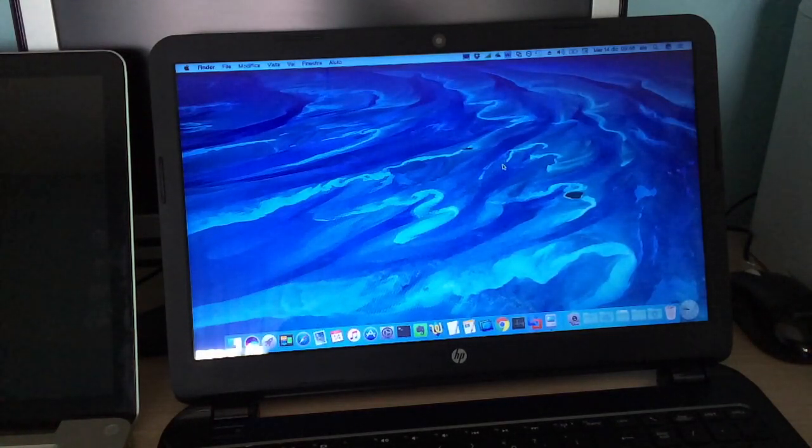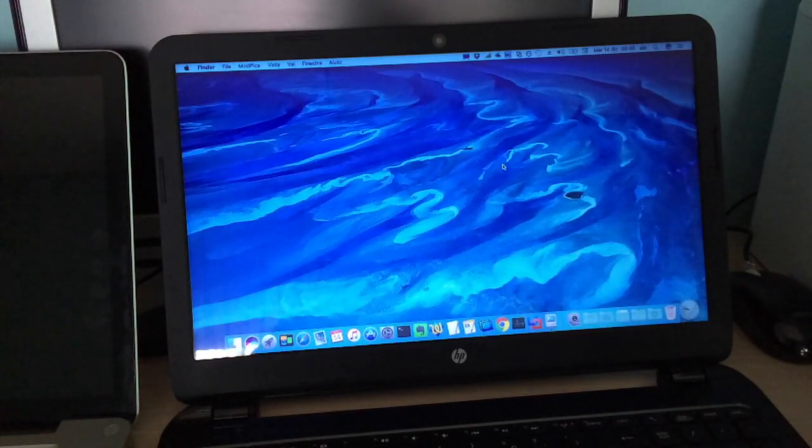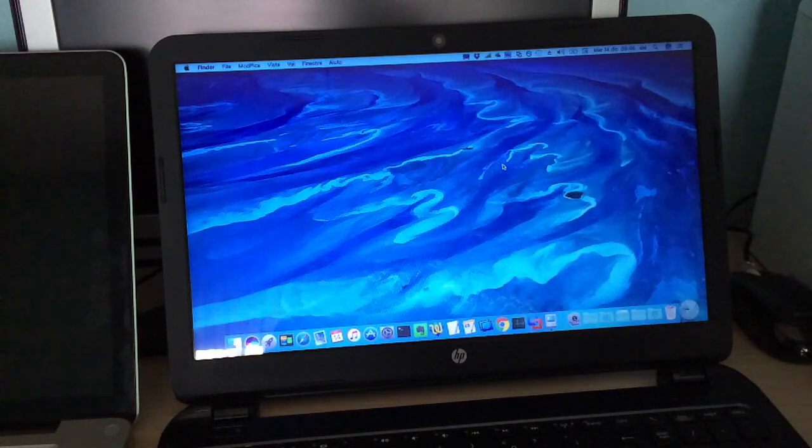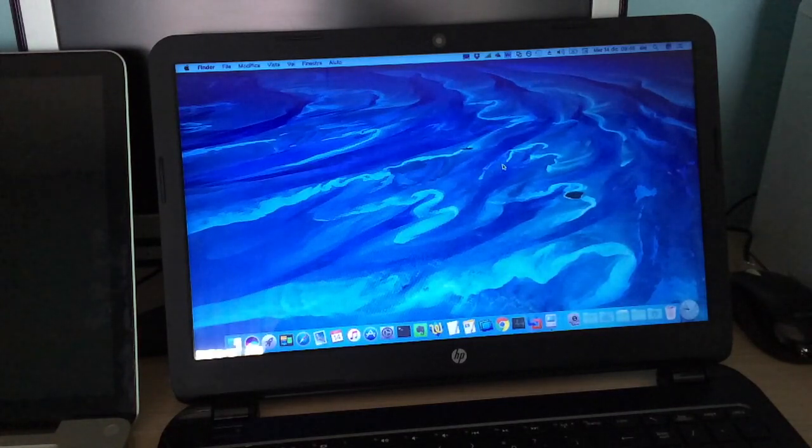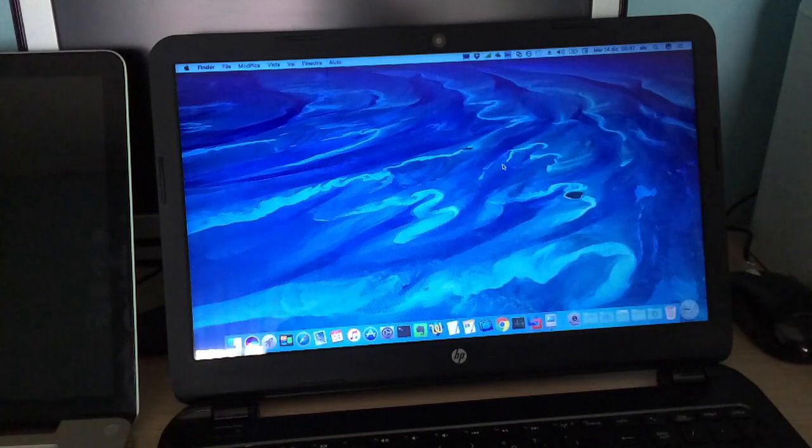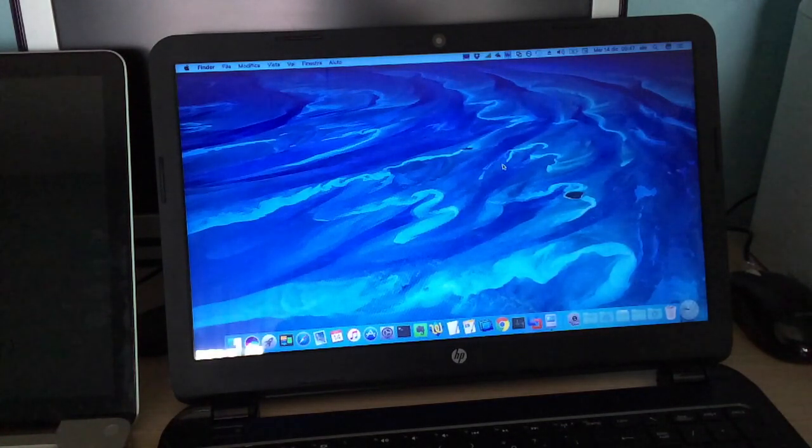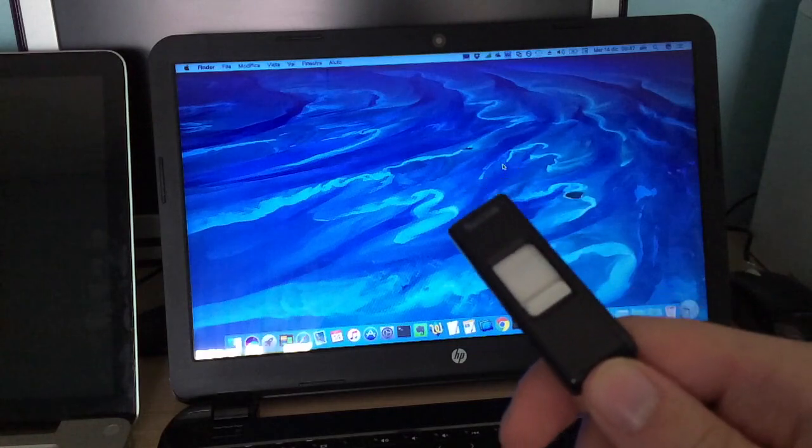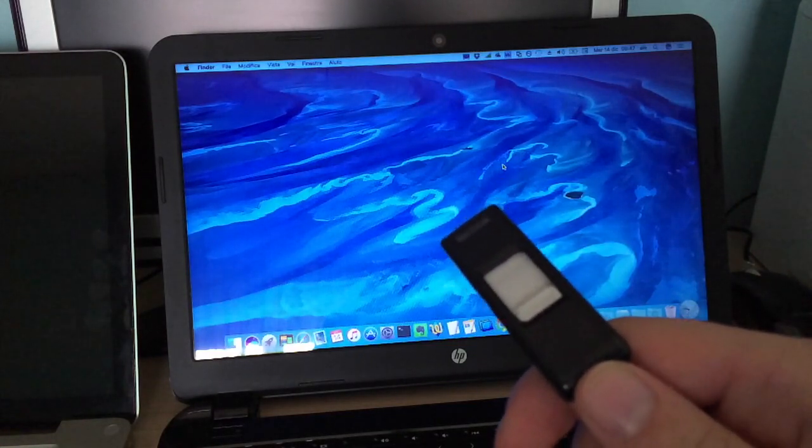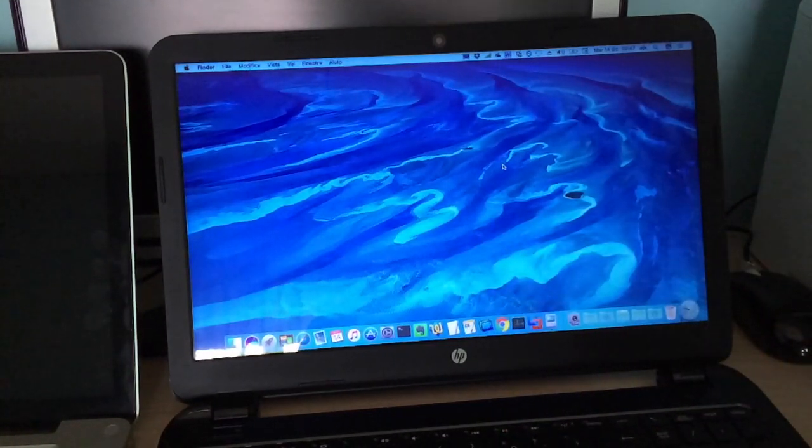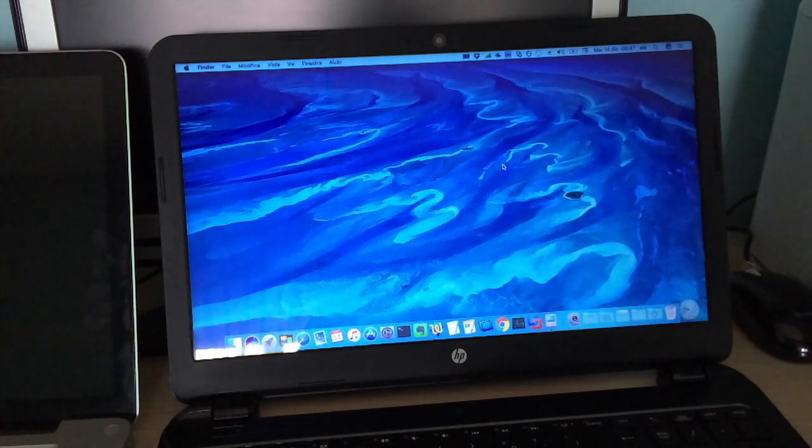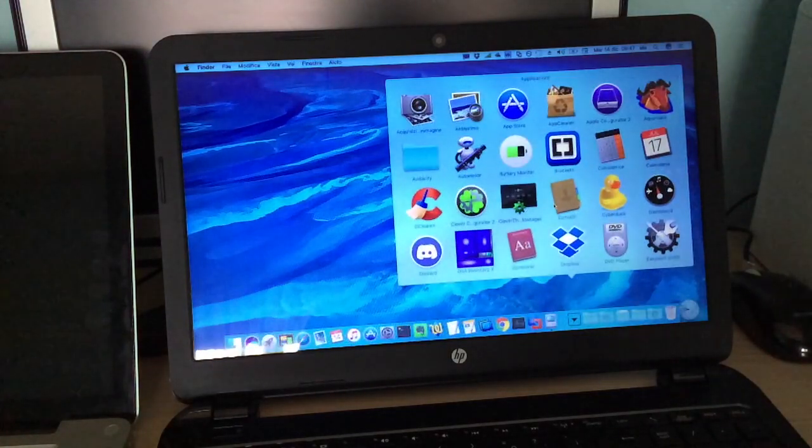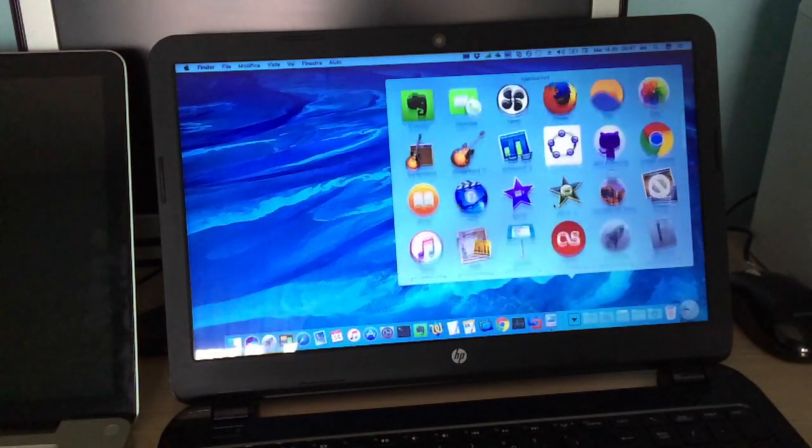Upgrading from El Capitan to Sierra on this laptop was almost as easy as doing it on a real supported Mac. But first, I had to prepare a USB drive to install Sierra on both unsupported computers. First, from this computer, I downloaded macOS Sierra from the Mac App Store. Then, I used this 16GB USB flash drive, formatted with the GUID partition map, and the macOS Sierra patch tool by DOSDUDE1.